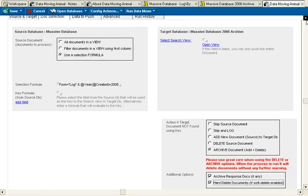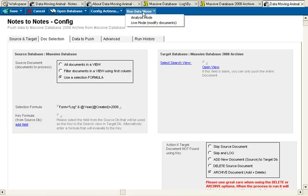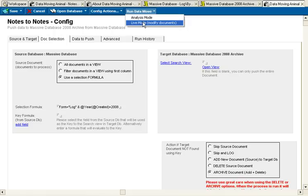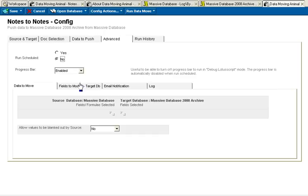And that's basically it. I can now run this data move. One other thing I want to do is go into Advanced.